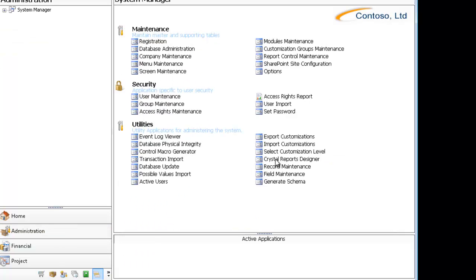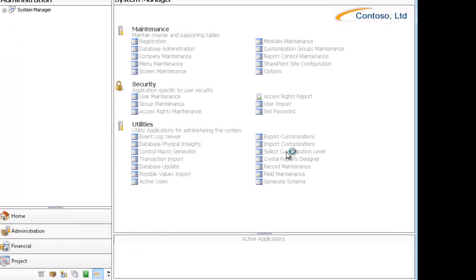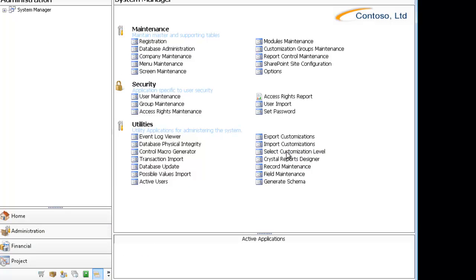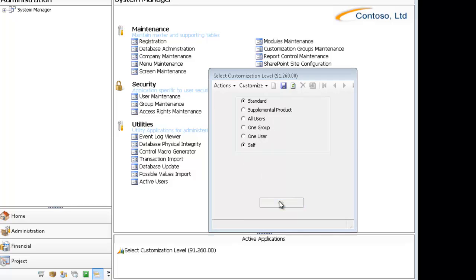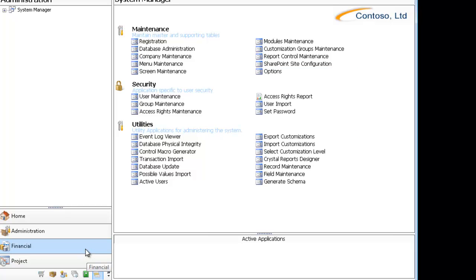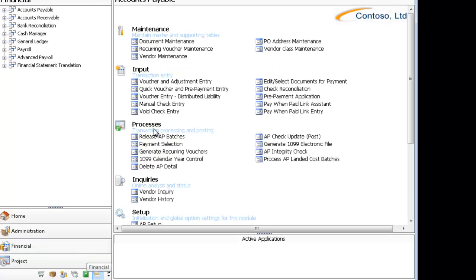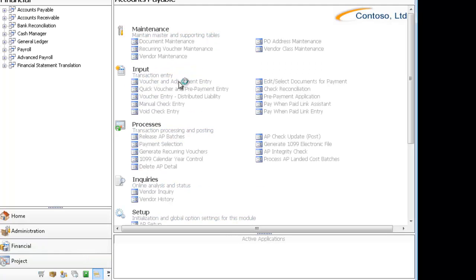I'm not going to go into each individual level, but each one of these is layered on top of that. So when you do Self, you can actually have an All User, a One Group, a One User, and a Self, and when you're in the Self customization level, all of those layers are loaded.